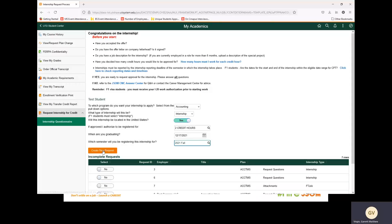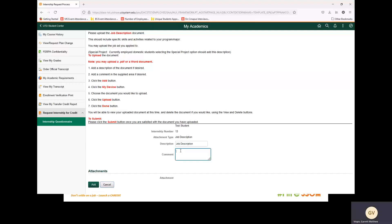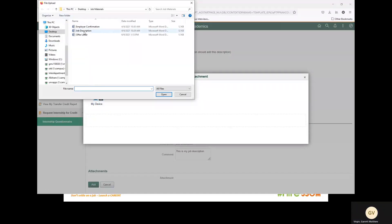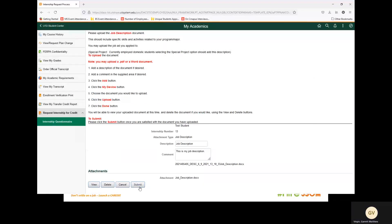You will then select Create New Request. On this page, you will upload your job description and your offer letter. We will start with the job description. In this box, we will put Job Description. For the comments, in this example, we will say this is my job description. You are permitted to put whatever information you feel is necessary. We will then add the document. Select My Device and upload your job description. Select Done and then Submit.